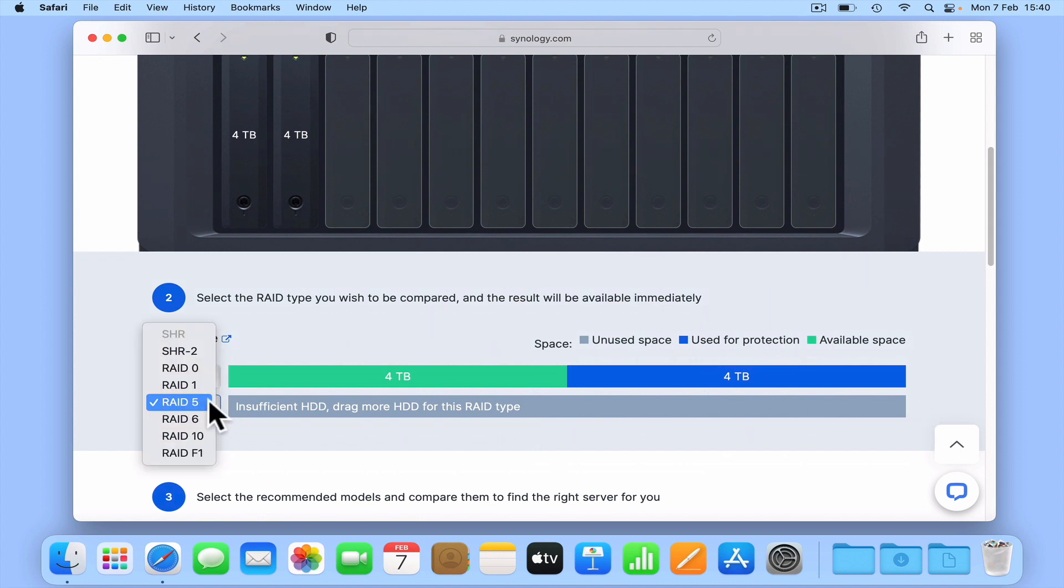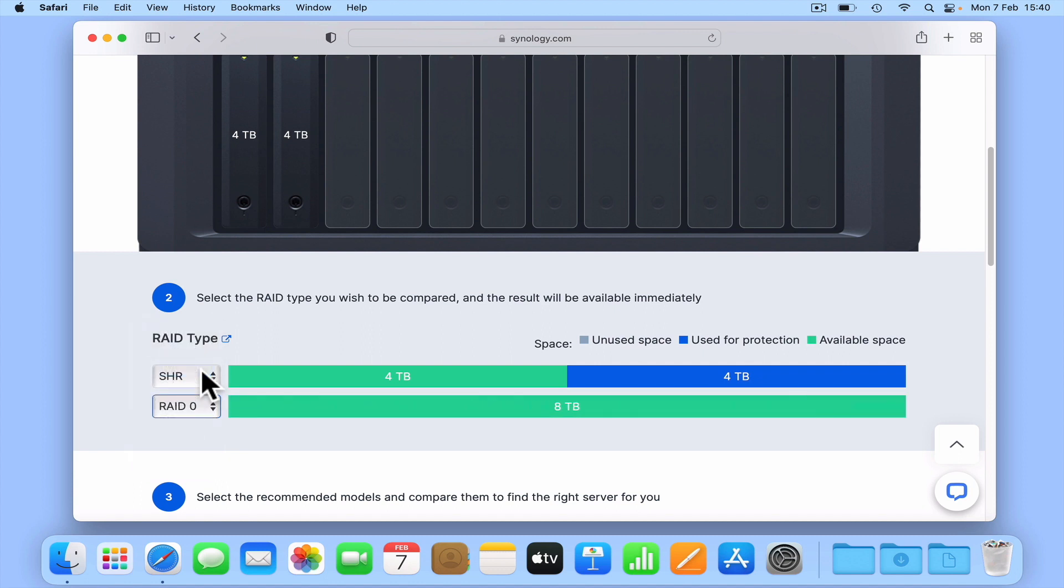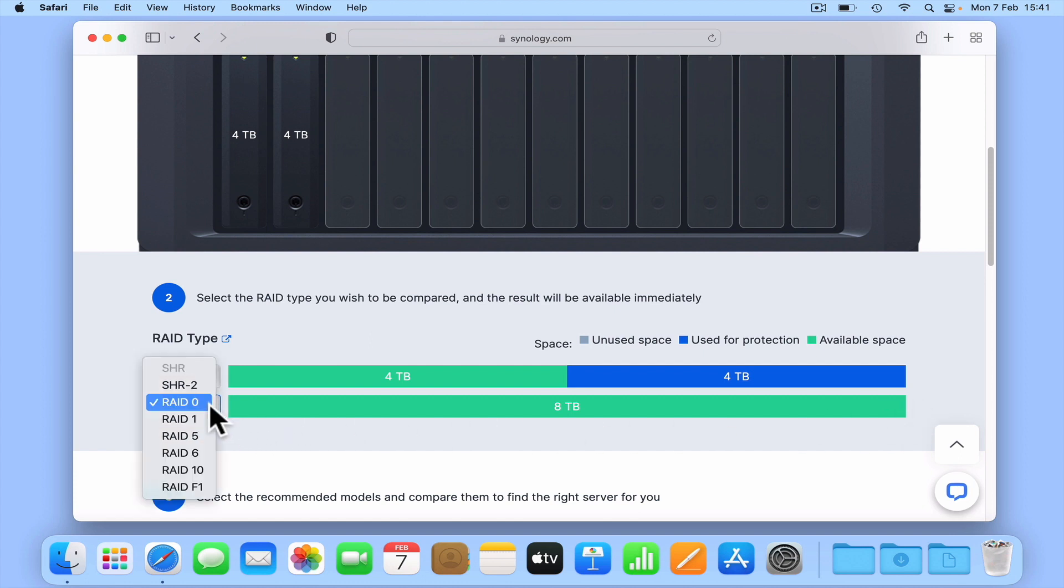RAID 0 combines both of our drives and creates a single 8TB storage pool. However RAID 0 will not create redundancy. So if one of the drives in our RAID 0 pool should fail, we will lose all of our data. If instead we want some sort of redundancy, we're going to have to use RAID 1 which will basically replicate what SHR created by default.